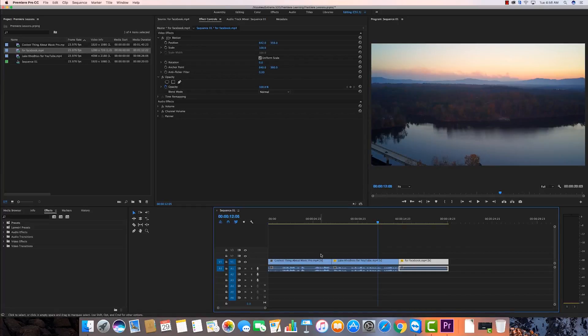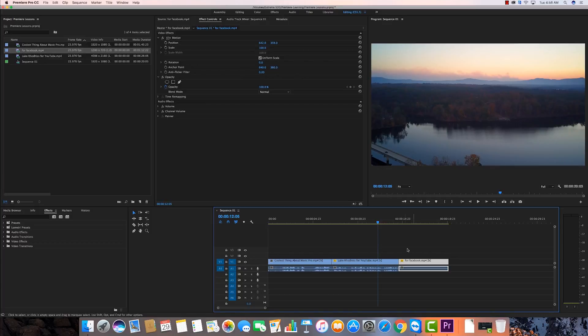In the first video I showed you how to bring some video in, how to monitor it in the workspace, and how to throw at least a size and position effect on it. We're going to now move on to how we create some transitions and how we do some editing of this video.